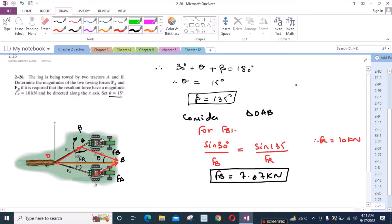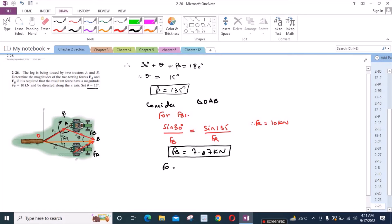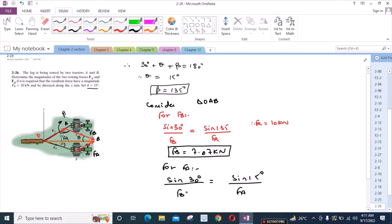For the force FA, we will again use the sine law. We have sin 30 degrees over FB equals sin 15 degrees over FA. Since FB equals 7.07 kN, from here FA equals 3.66 kN.